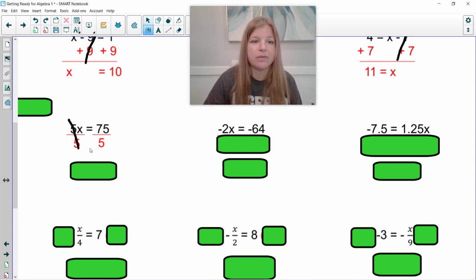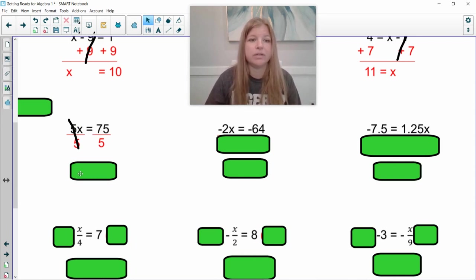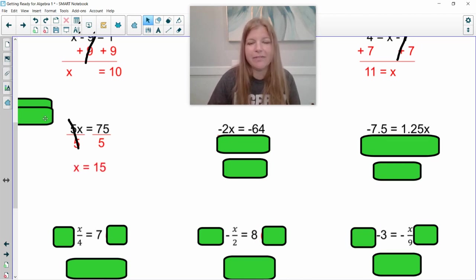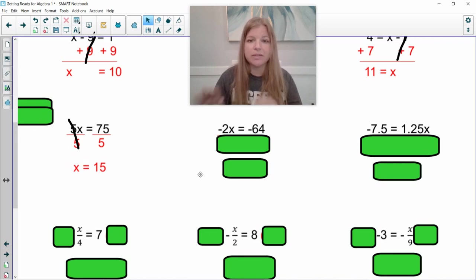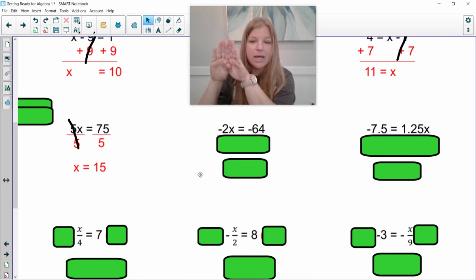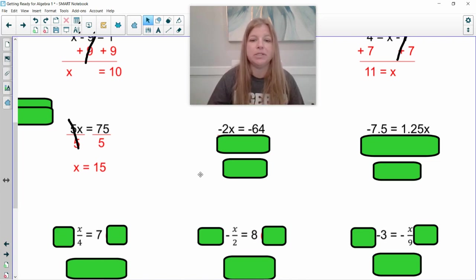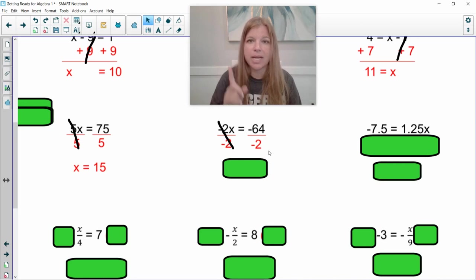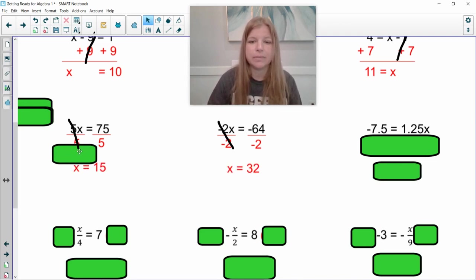When I divide those out, I'm left with x equals 75 divided by five. Five times three is 15, and there are three quarters in 75 cents, so 75 divided by five is x equals 15. Same thing in the next problem: negative two and x are side by side, meaning they're multiplying. We divide both sides by negative two. A negative divided by a negative is a positive. 64 divided by two — what's half of 64? That's 32.